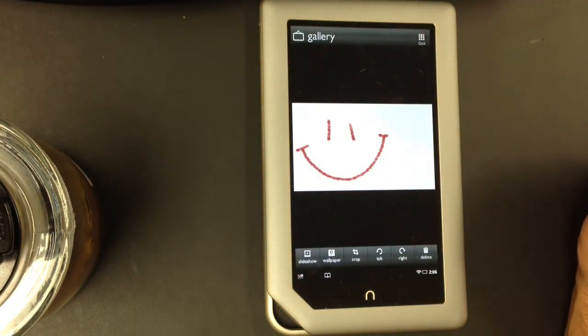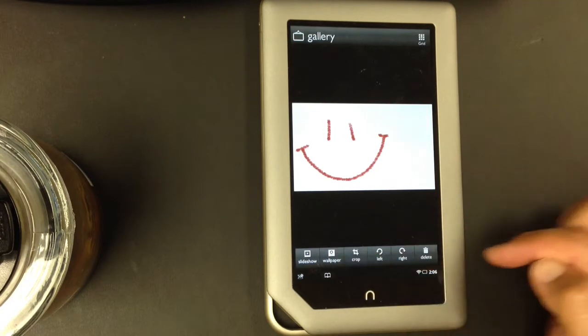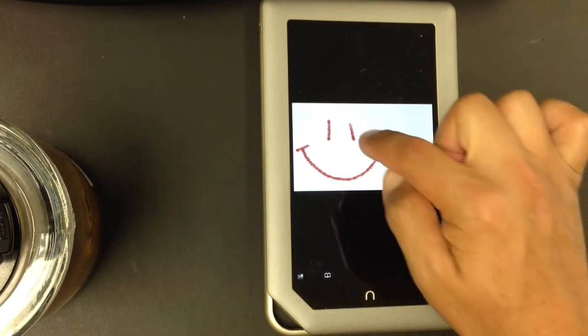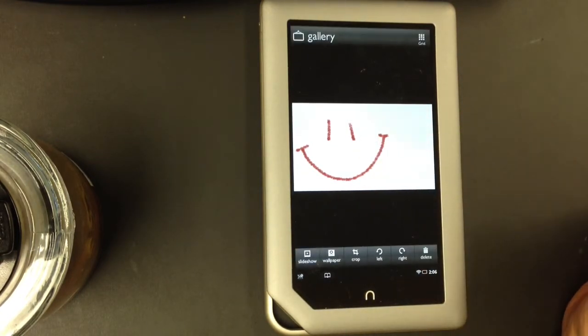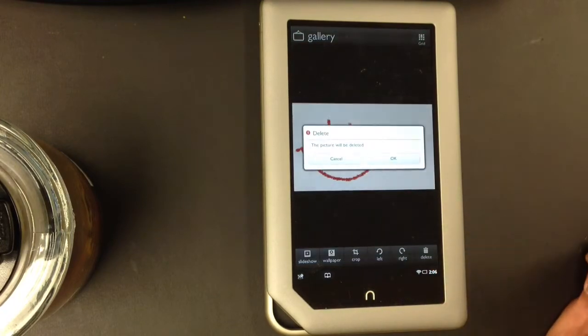If you don't do anything, the menu item will disappear. So to bring up the menu, you tap in the middle of the screen. And here's the delete button.